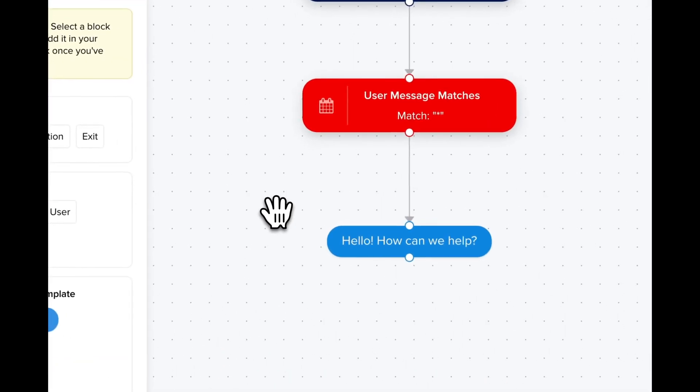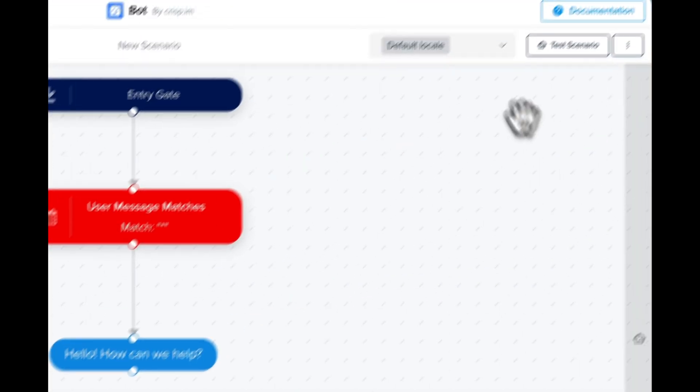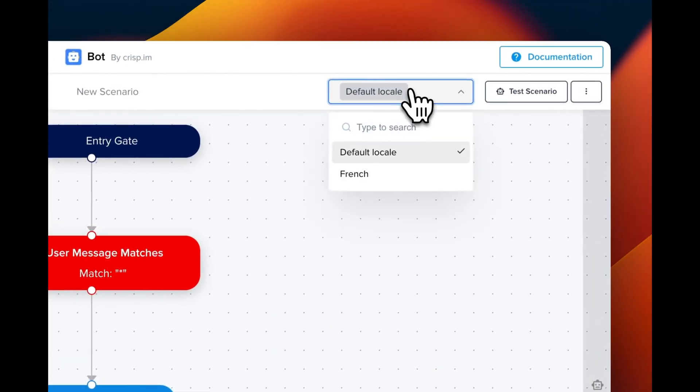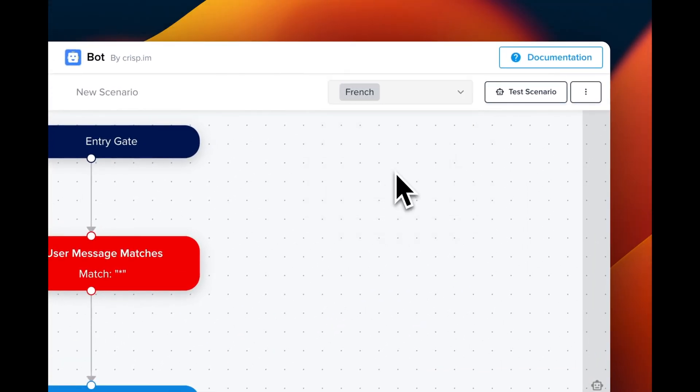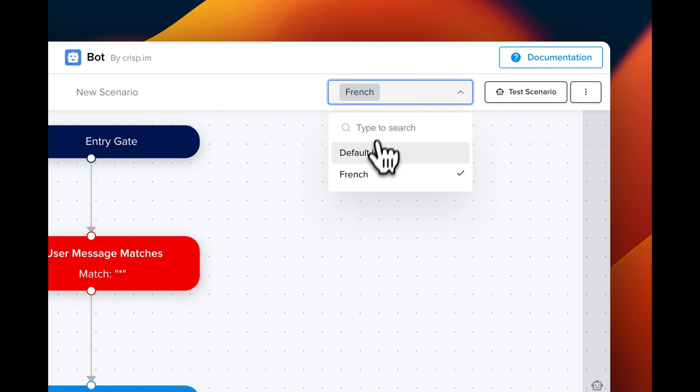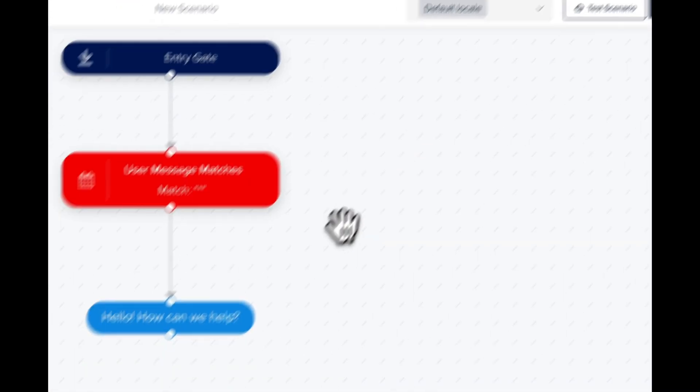On the top right corner, we can select our current language so we can visualize the chatbot in French or English.